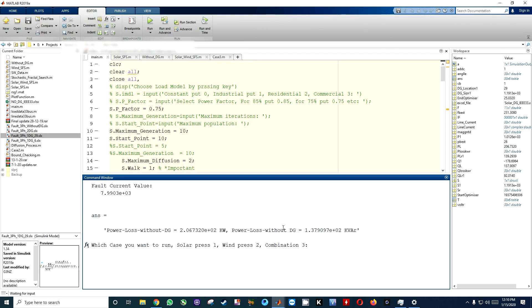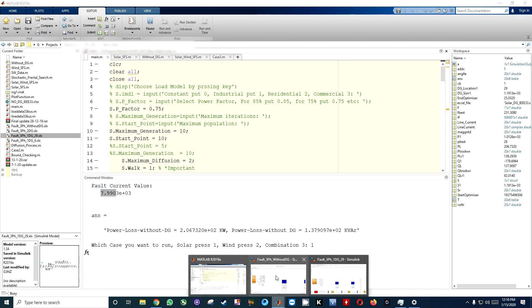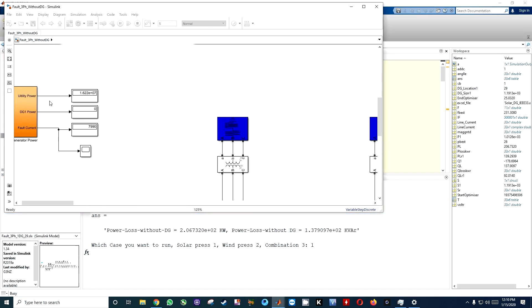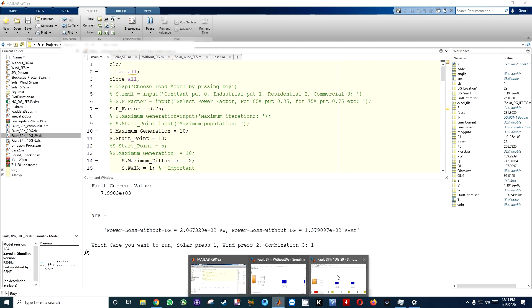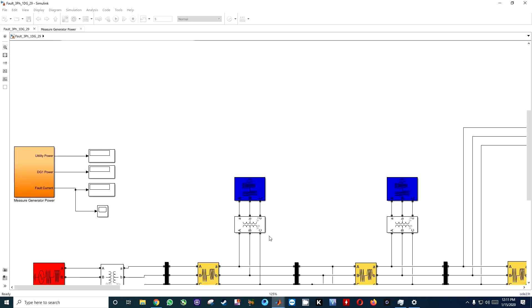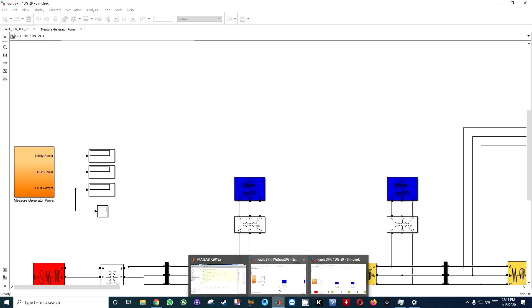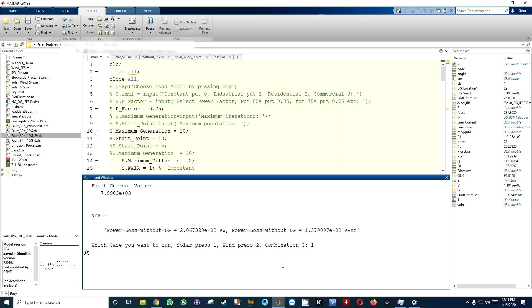When I click on run solar case, here you can see 7.990 or 7.990 is the same value. 7.990 and 7.90, it is power 3, the same thing. Still there is no value in the DG1 power.